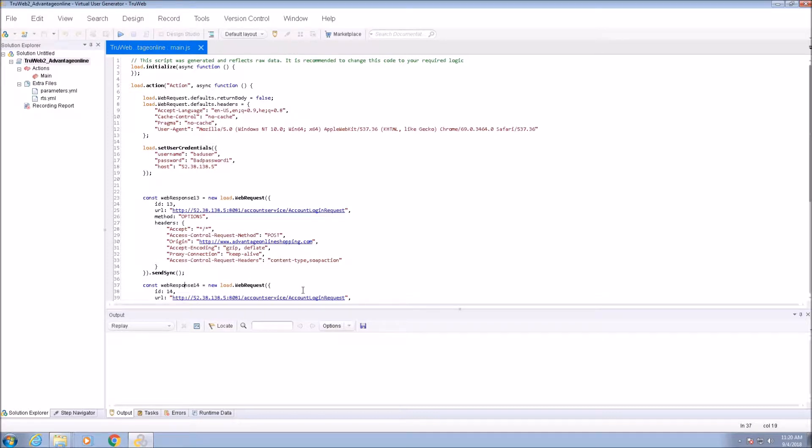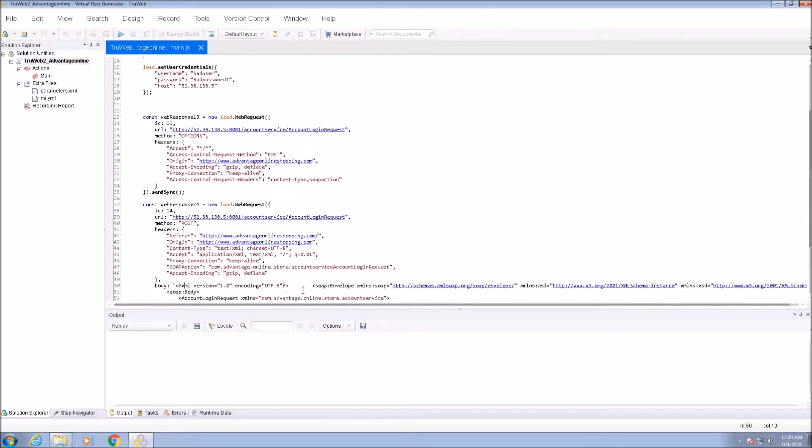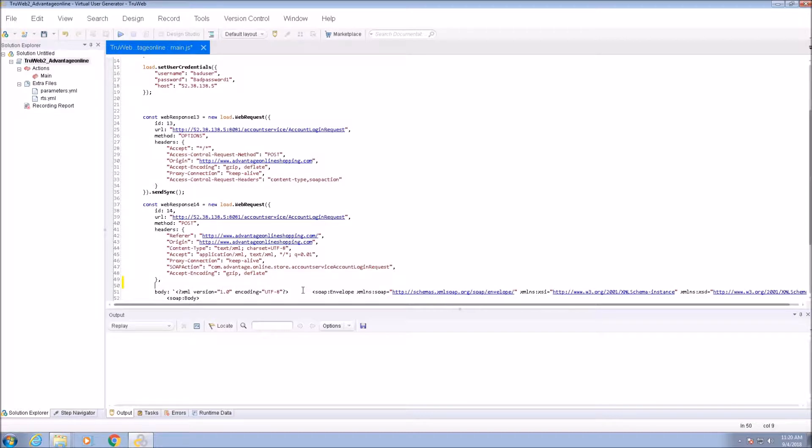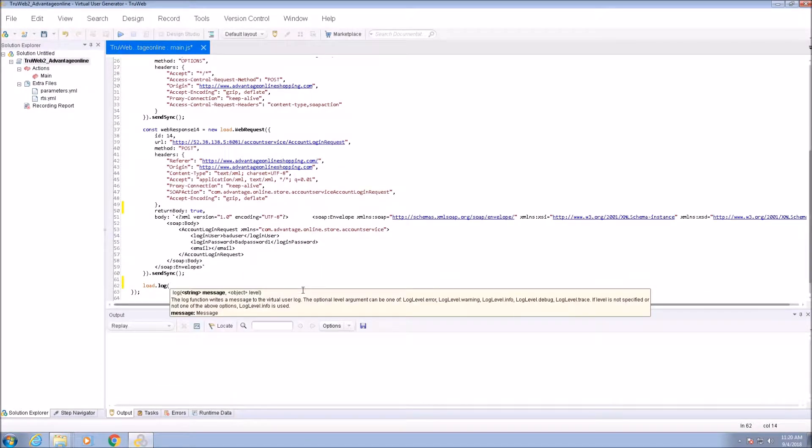Let's see what is returned in the body of the login attempt. We will set return body to true and print out the response body to the console.